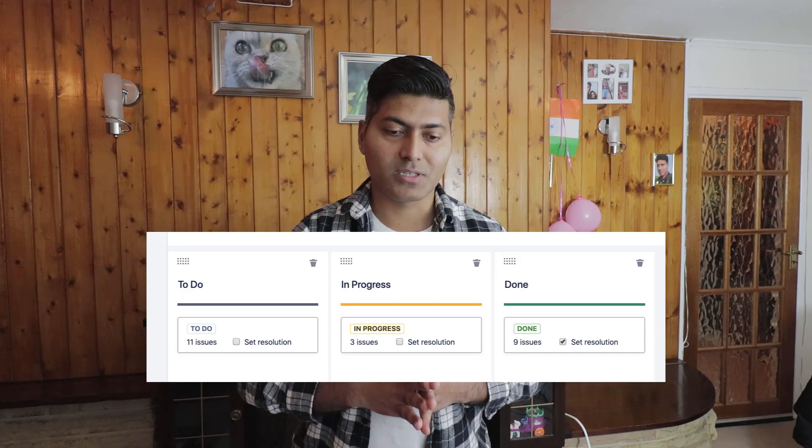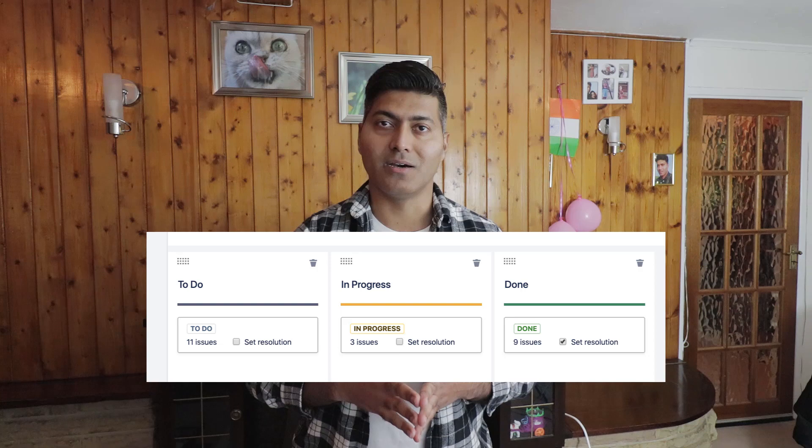The second tip is the usage of the Set Resolution checkbox. In Jira, there is a concept of a resolution — it is a field that you can set when you resolve an issue or fix a bug, for example. This resolution can have values like Fixed, Not Fixed, Duplicate, and so on, and you can of course change it.